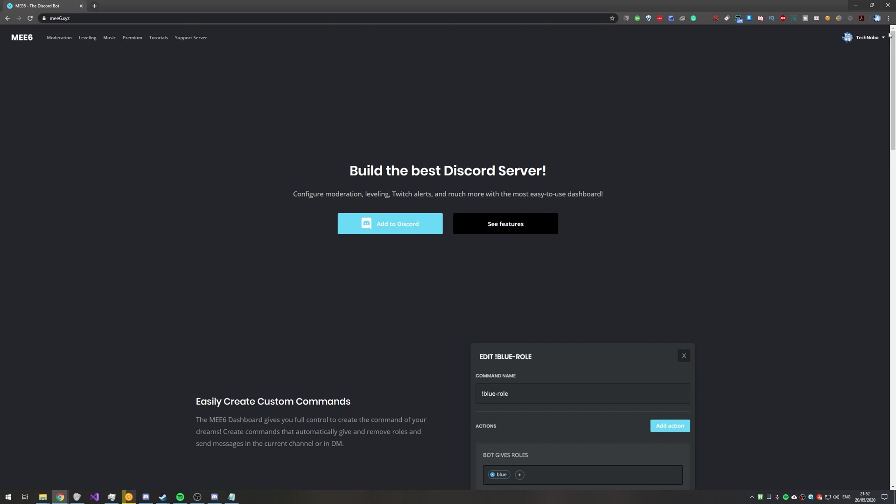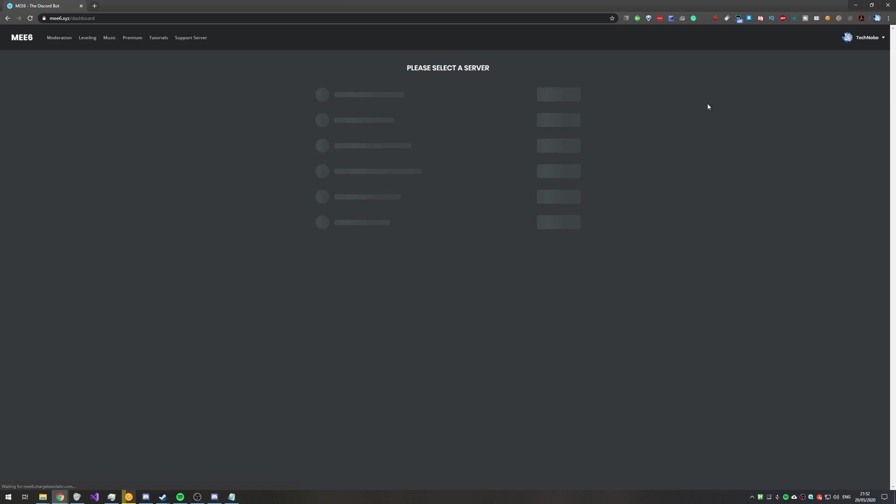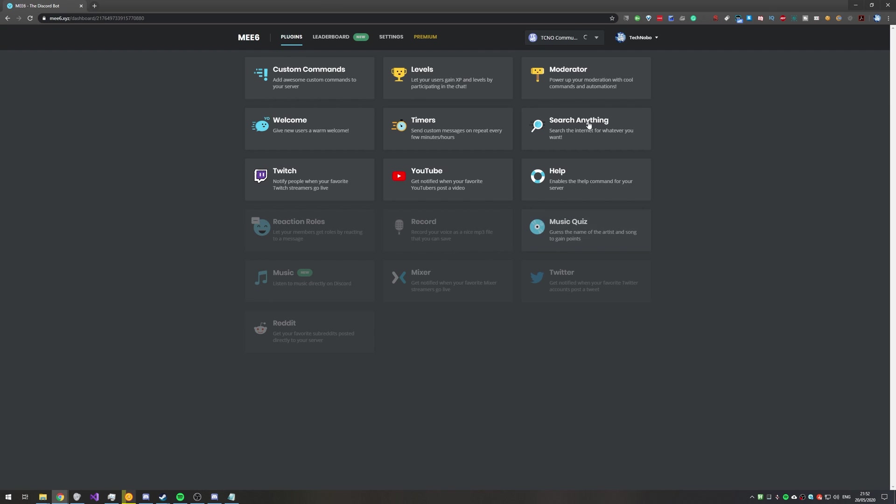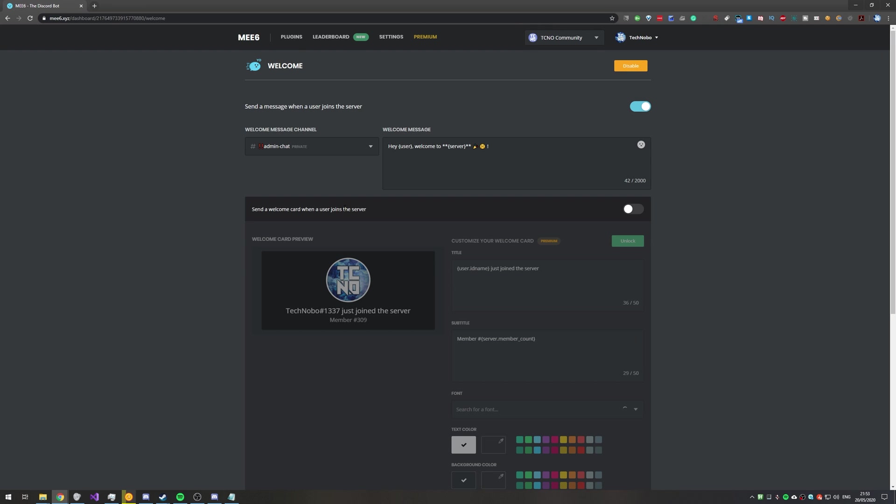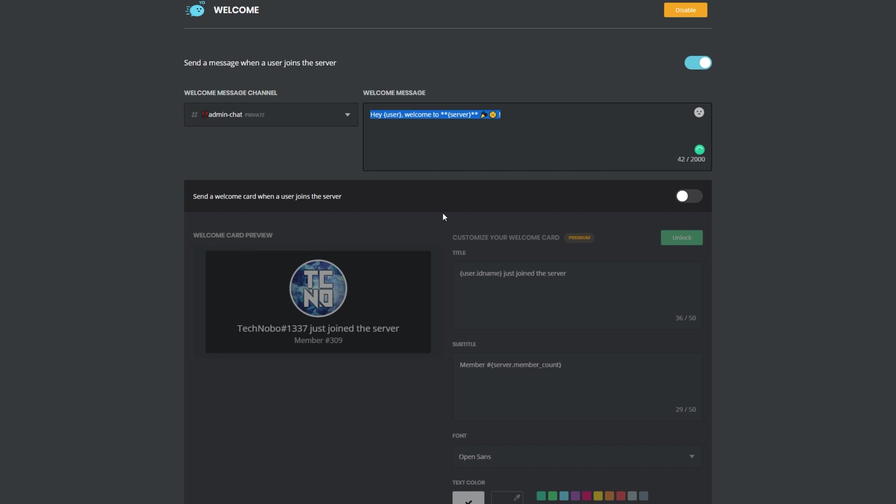Then once you've logged in, you can click on your username and go to my servers. Then I'll select my own server, go to dashboard, and we're on our settings menu over here. Then what we'll do is click on welcome. Then once we're in here, we'll see this welcome message over here.